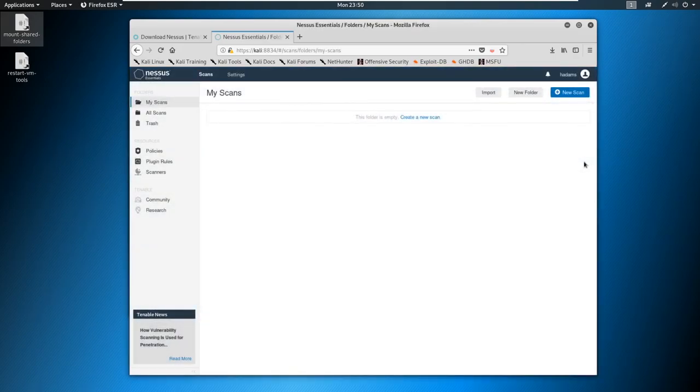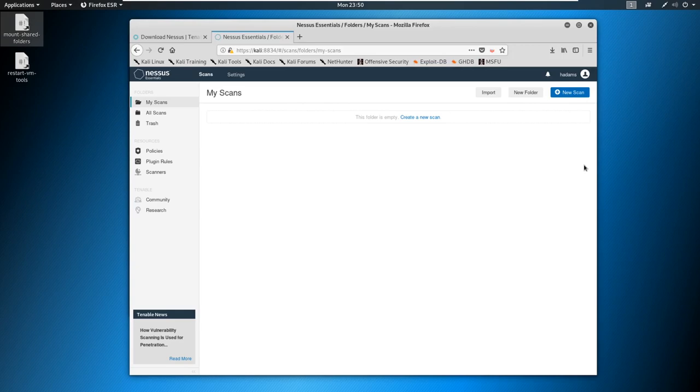Oh, that took forever. All right, so we have loaded Nessus, it's installed. And now we're brought to this blank screen that says my scans.